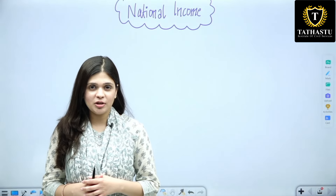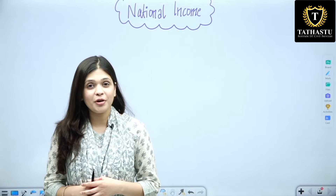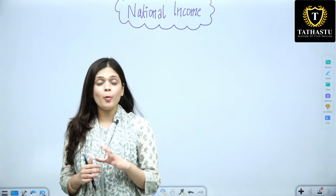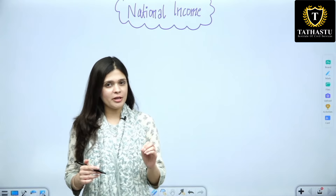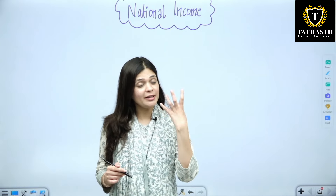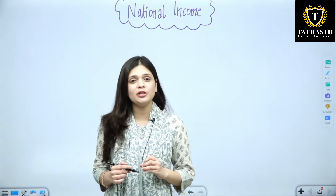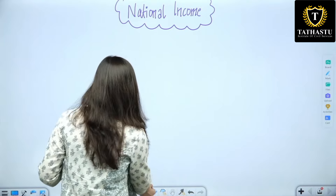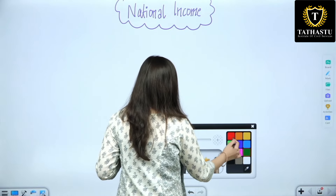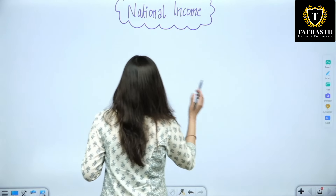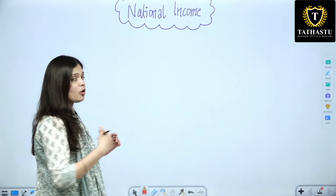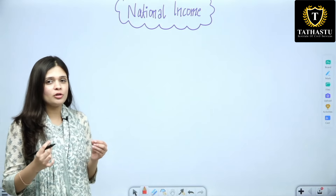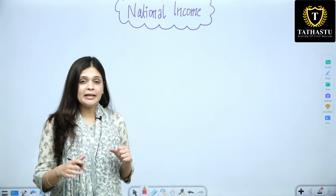My name is Trijya Garg and I am your economy faculty. Today we will be understanding a very basic concept but it is still very confusing, and that is known as national income. Let us first understand what we mean by national income.